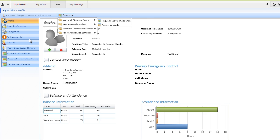In addition to single forms, Dayforce enables your HR team to group forms together to create guided processes. The end result is a wizard that enables your associates to quickly and easily complete the forms completion process of various work and life events.